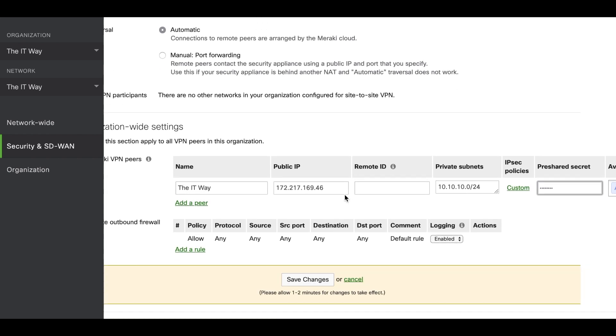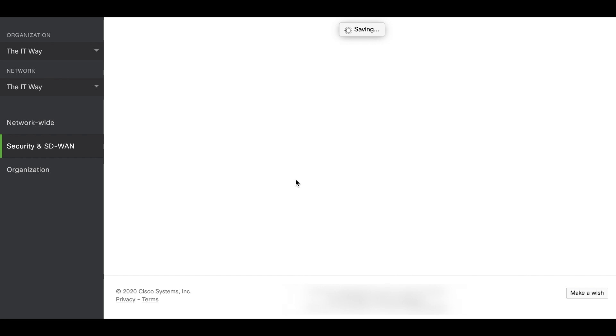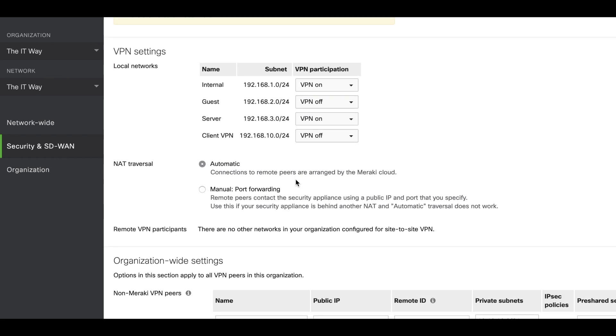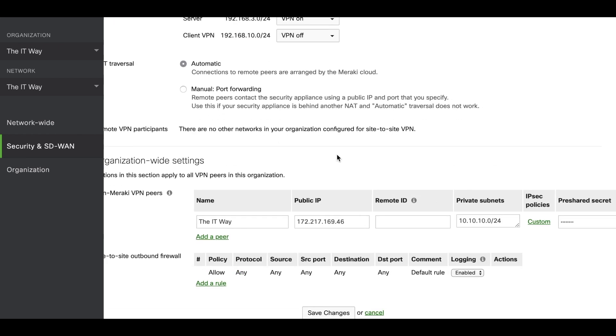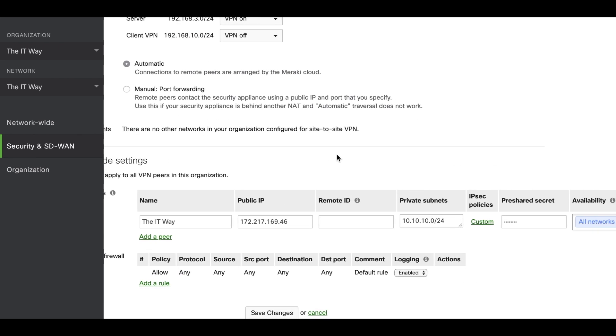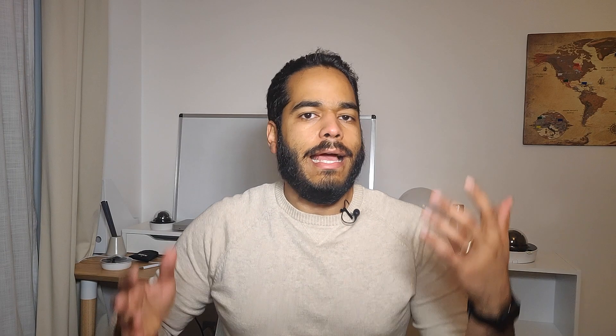After finishing all this configuration, we have to save the changes and confirm that the configuration is there. The internal is on, the server is on, and the VPN peer configuration is on. And that's how you configure a non-Meraki VPN peer in the security appliance MX from Cisco Meraki in the dashboard.